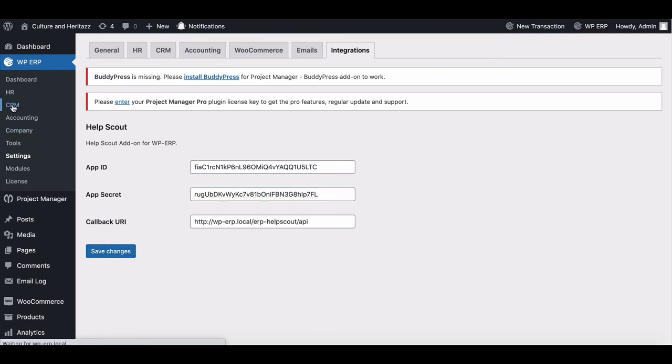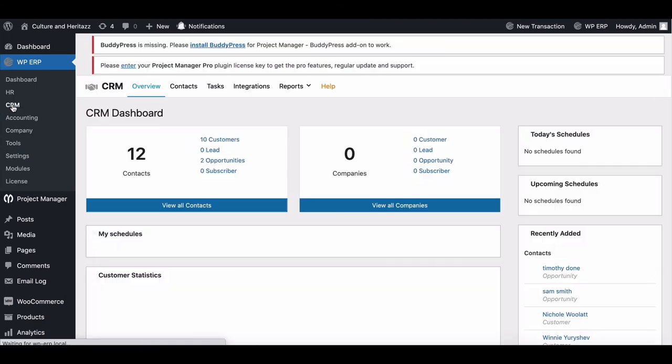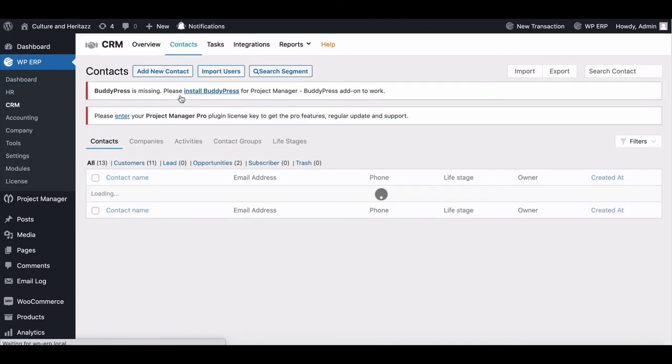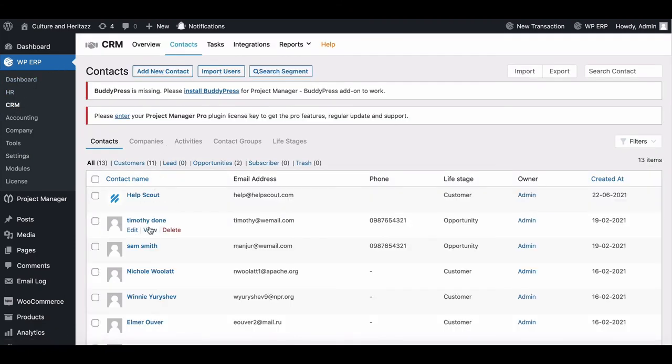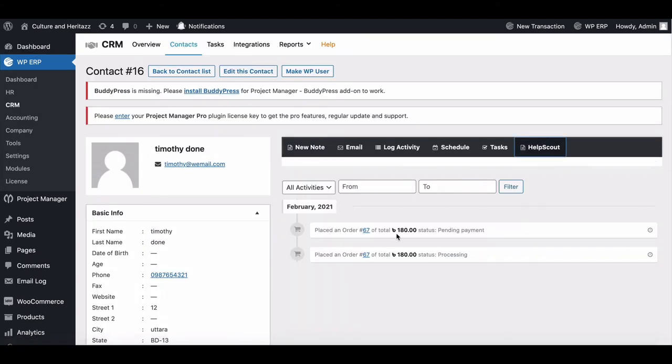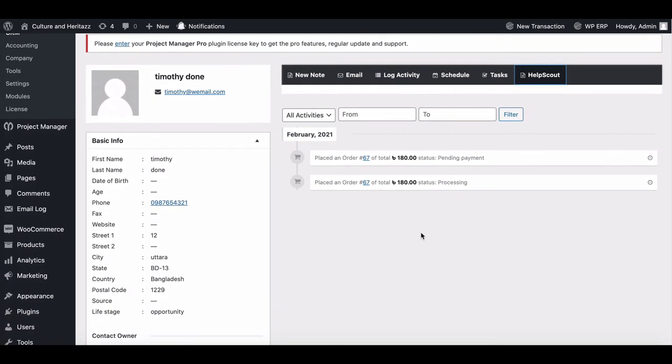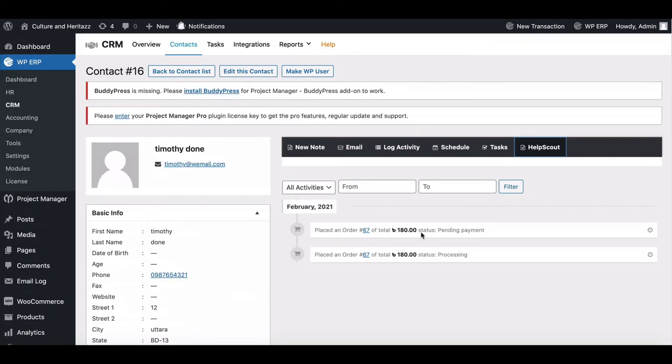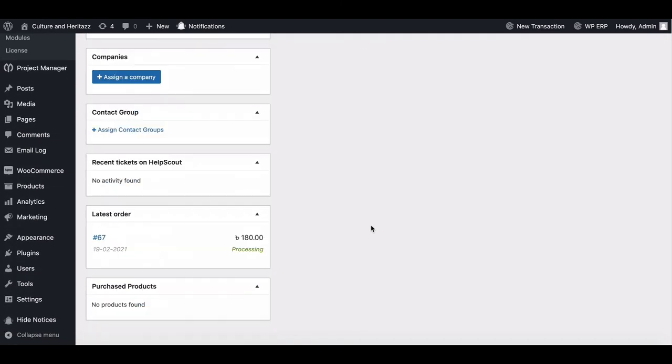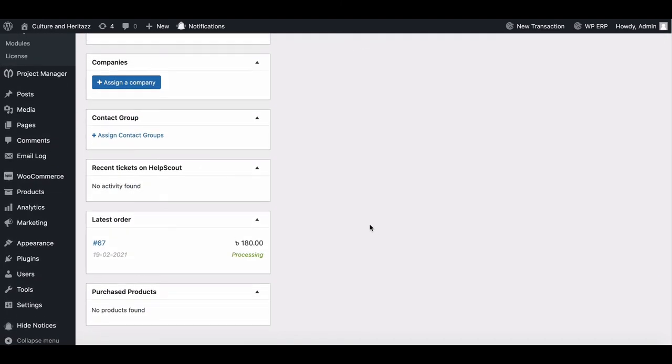Now go to your Contact page, then move to Any Contact. You can find another menu bar for HelpScout. If you scroll down, you can see the HelpScout ticket information box.